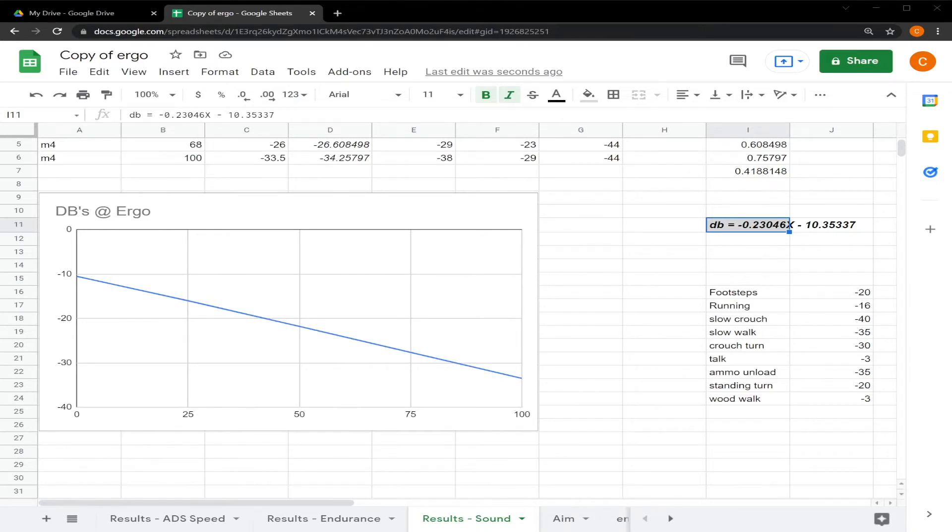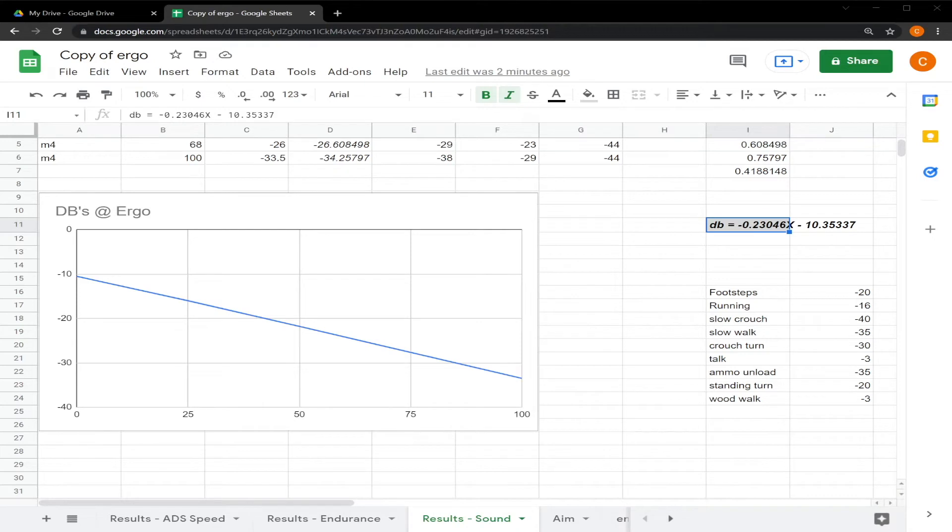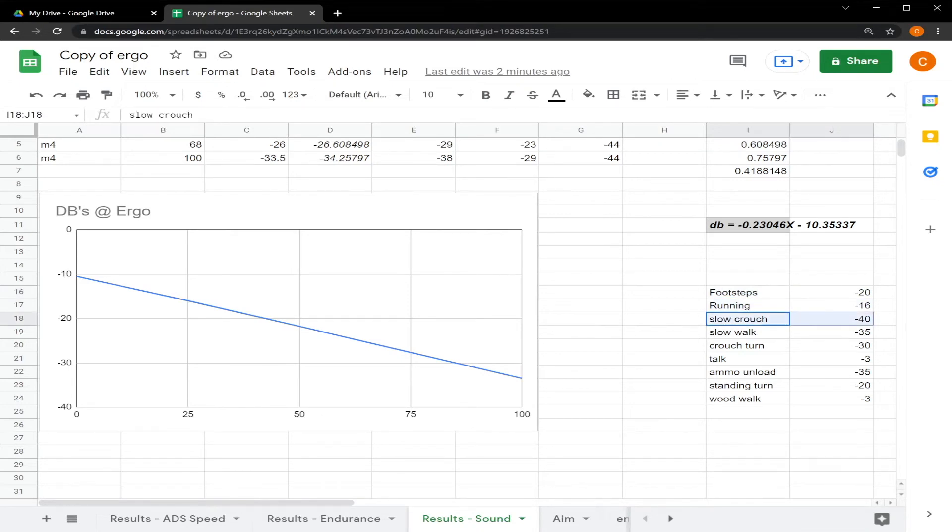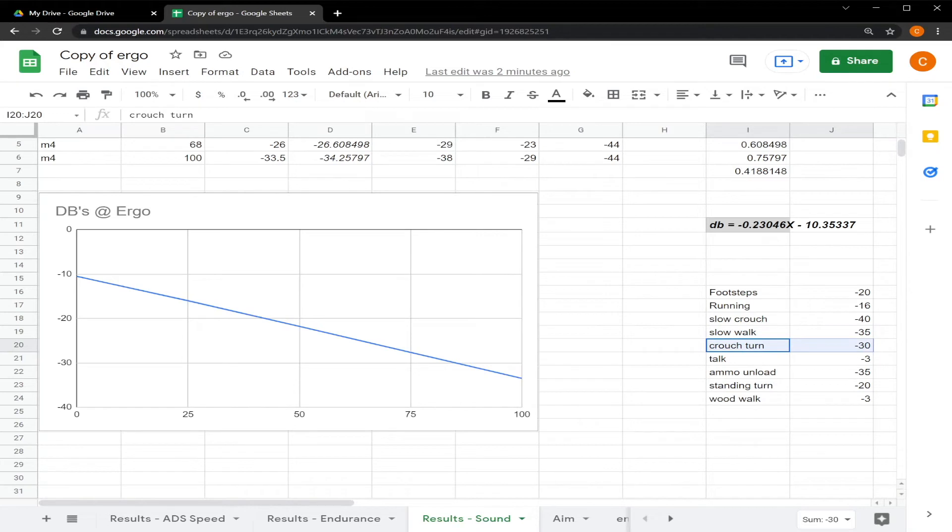So to put the chart in perspective, footsteps are about negative 20 decibels. Running is actually negative 16, which I was surprised of. A slow crouch is negative 40. Slow walk is negative 35. A turn when you're crouched is negative 30.